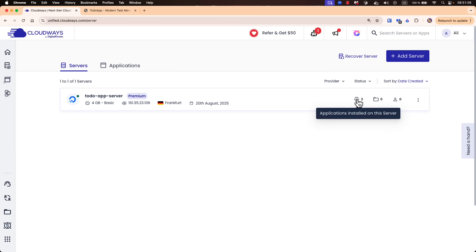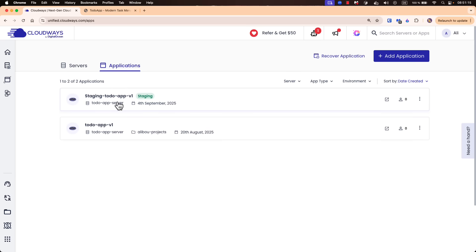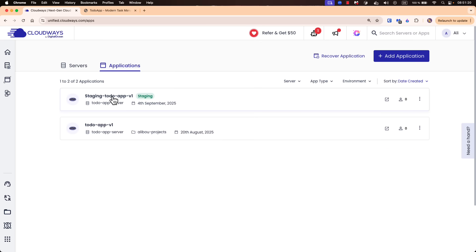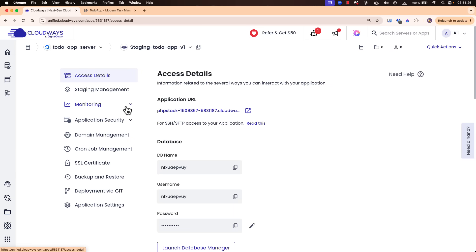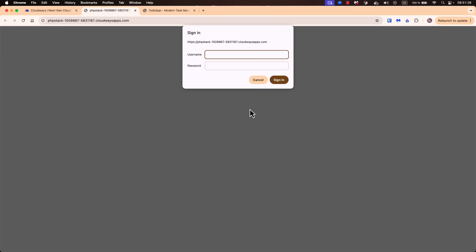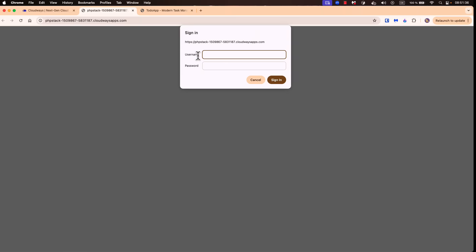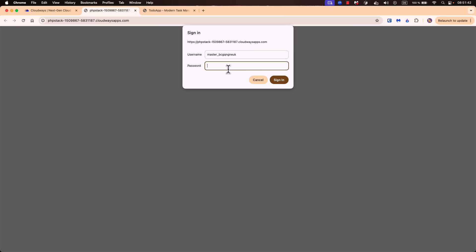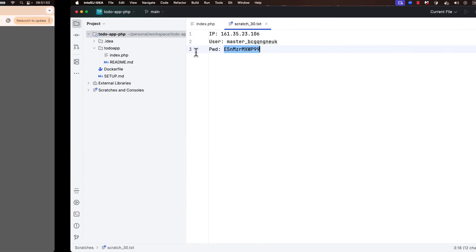Our staging environment is now up and ready. We can see that we have two applications: the live application and the staging application. From the staging application we could also create another staging environment. Let's click in and provide our username and password as mentioned earlier. Let's paste in the username and then the password and click sign in.